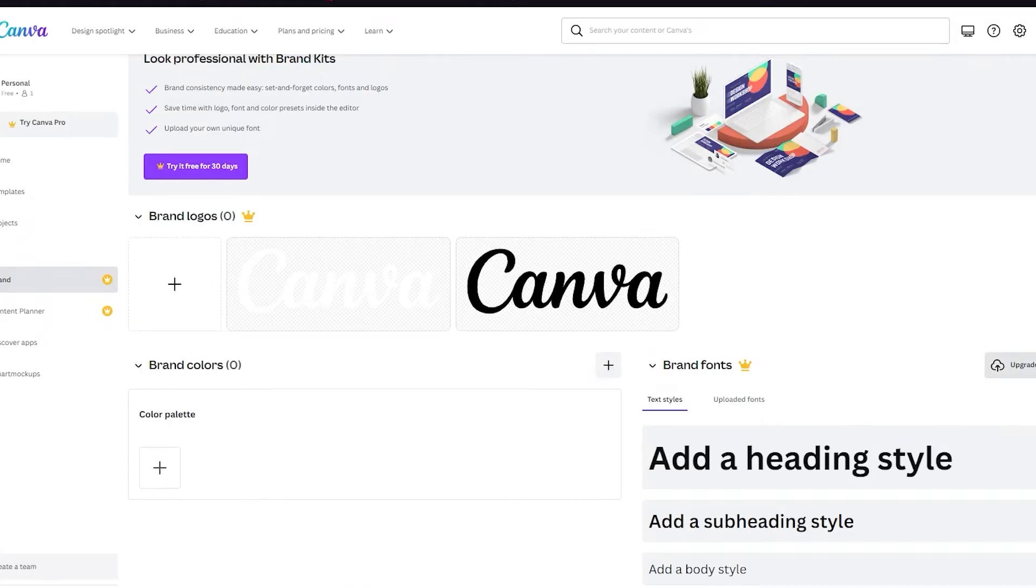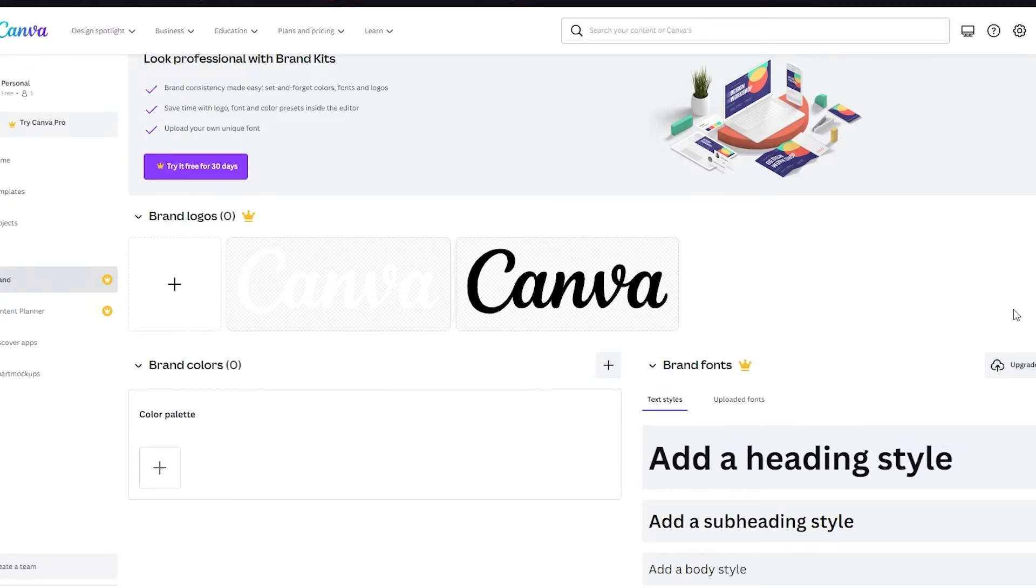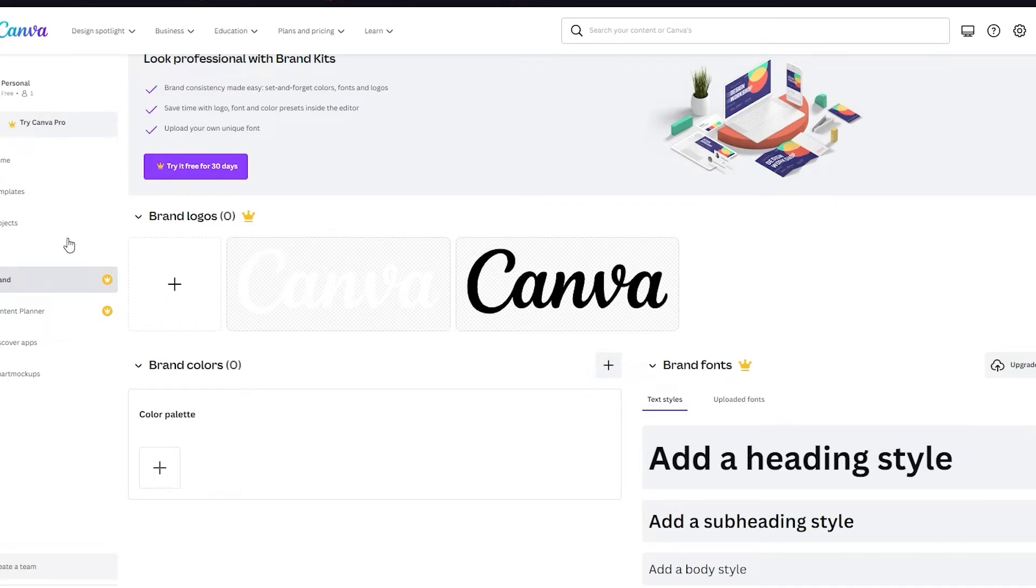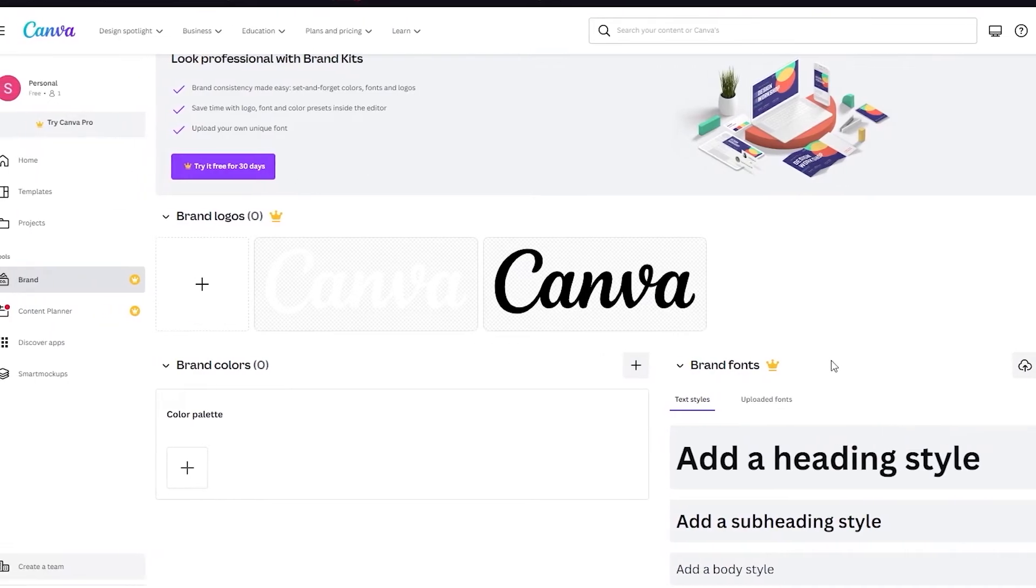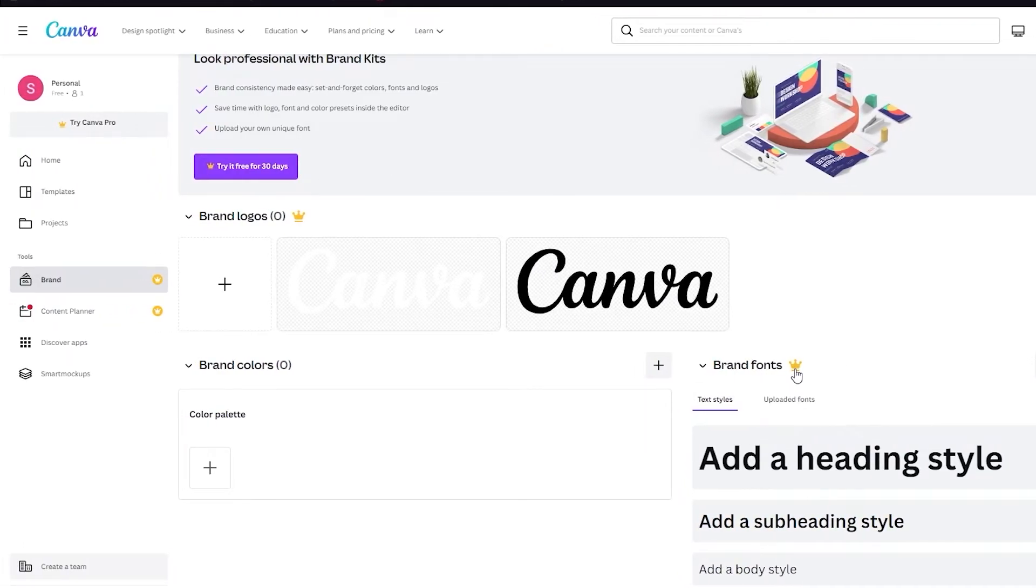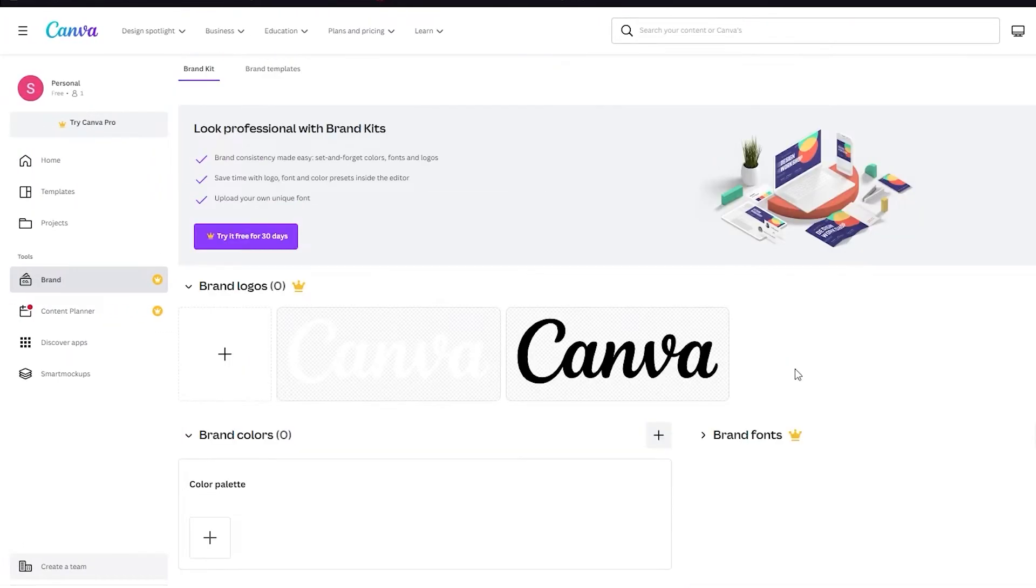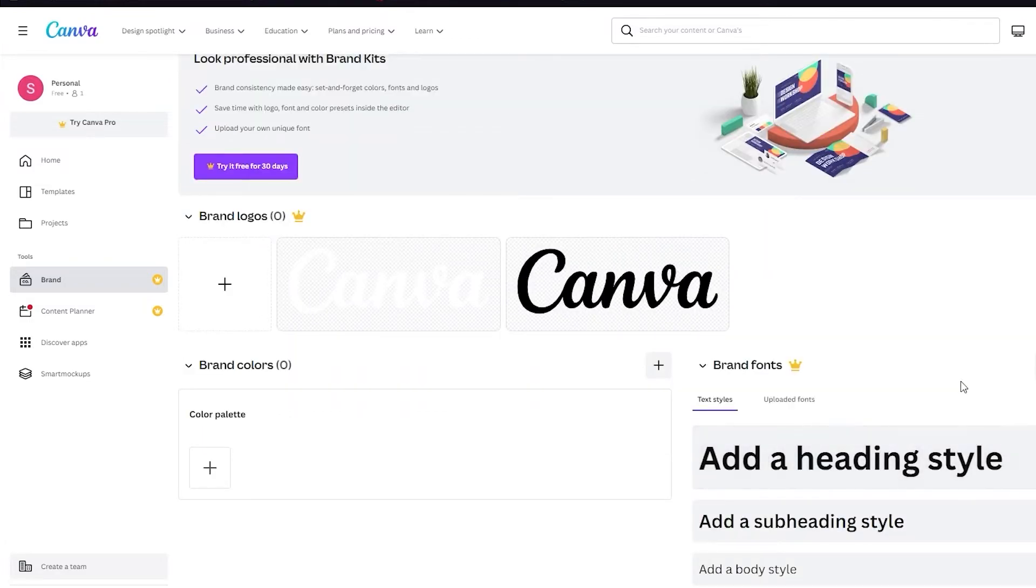Once you're here you're going to click on upgrade and upload your own font, and from there on you're going to drag your true type font file over here and that will automatically upload your font. But just know this before doing any of this: you should know that to do this you need to have Canva Pro. If you don't have Canva Pro you won't be able to do this. Now what is Canva Pro you ask?